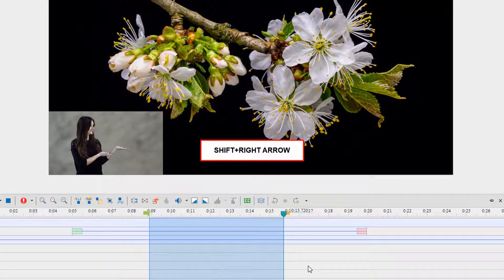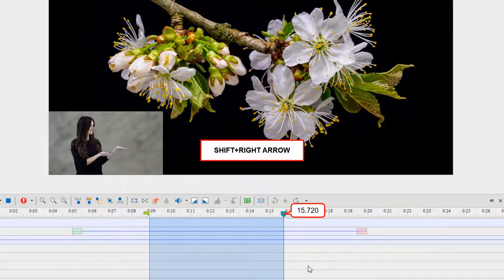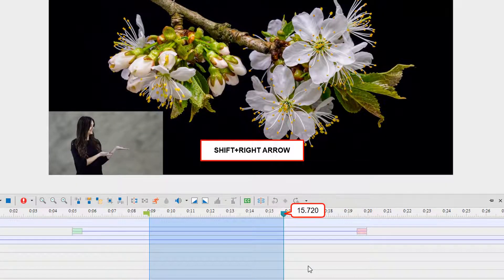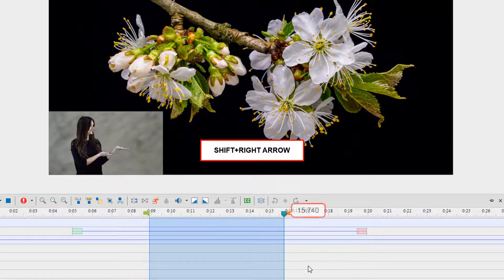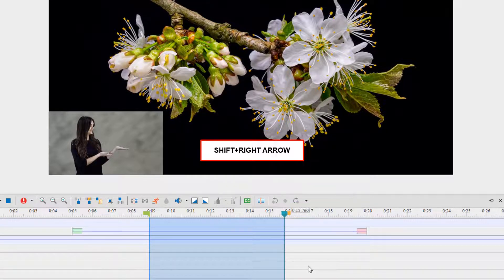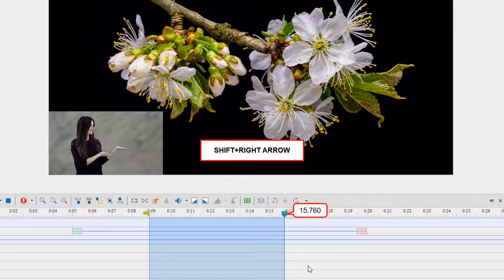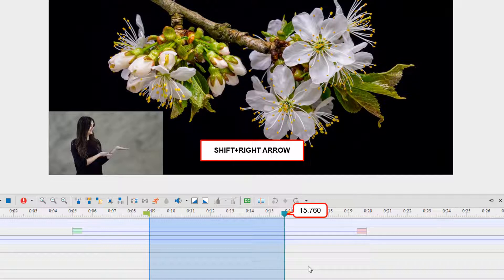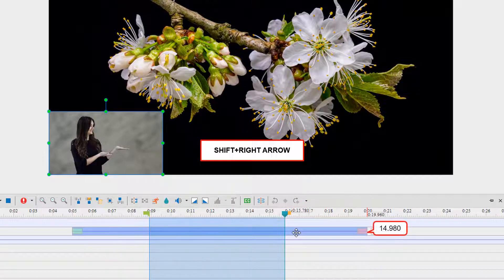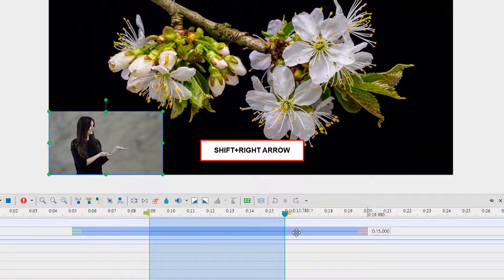If there is no selected object, press Shift+Right Arrow to move the end point of the range to the right by 20 units. This increases the duration of the selected range. If an object is selected, these hotkeys will increase the selected object's duration.